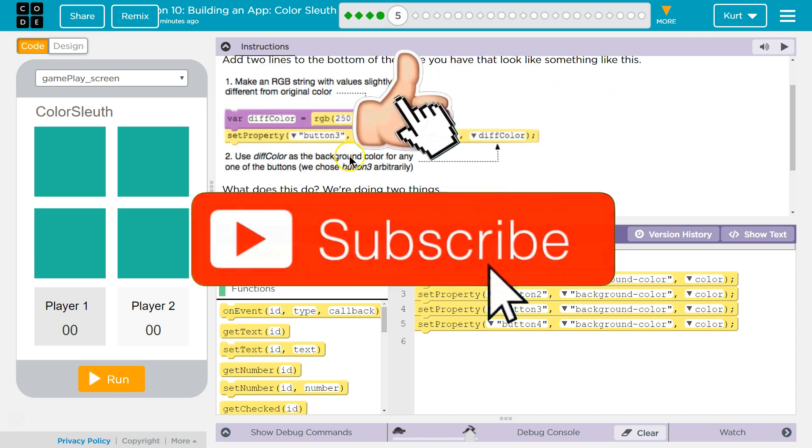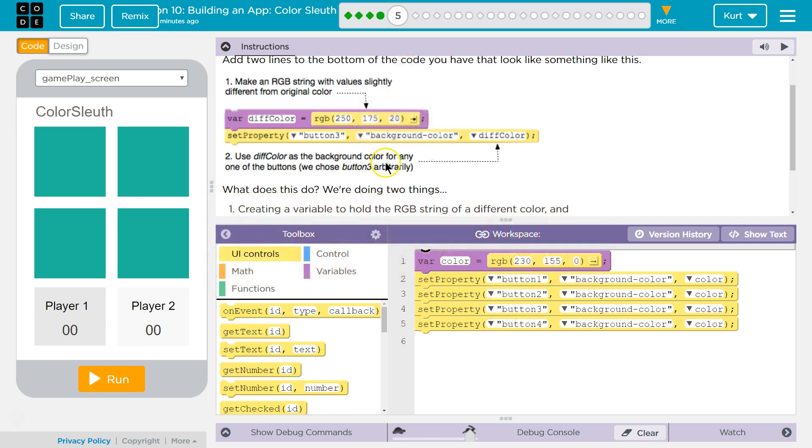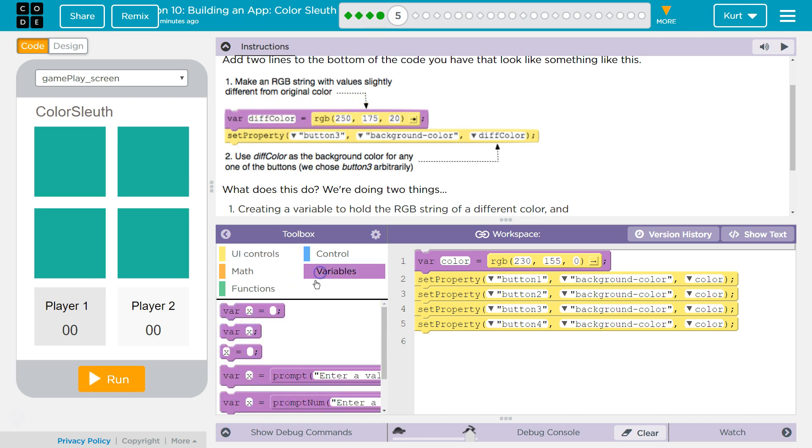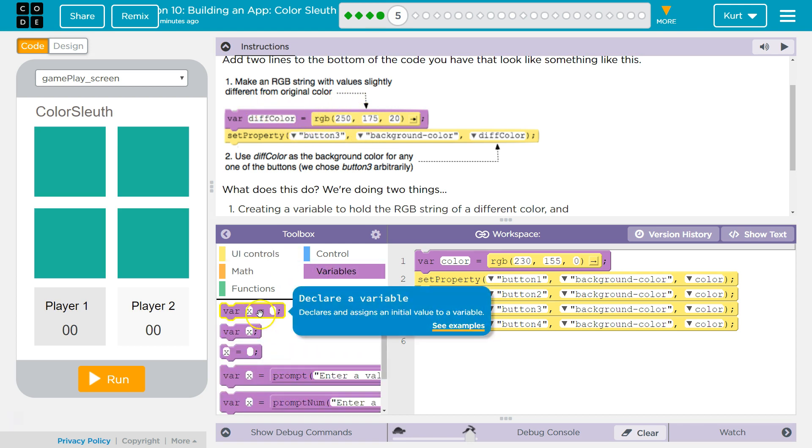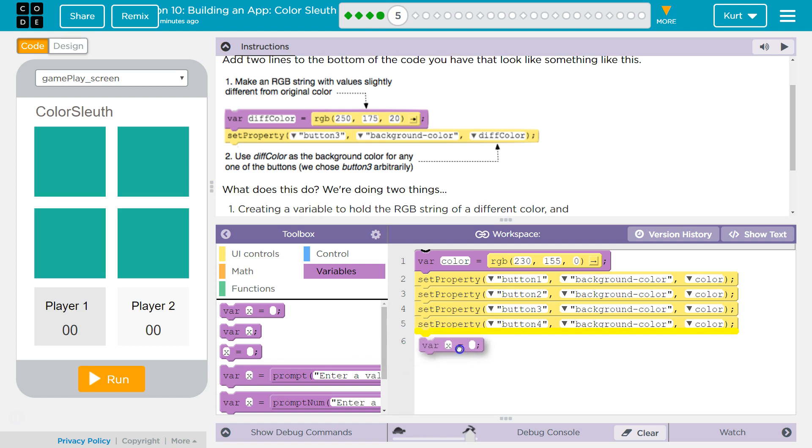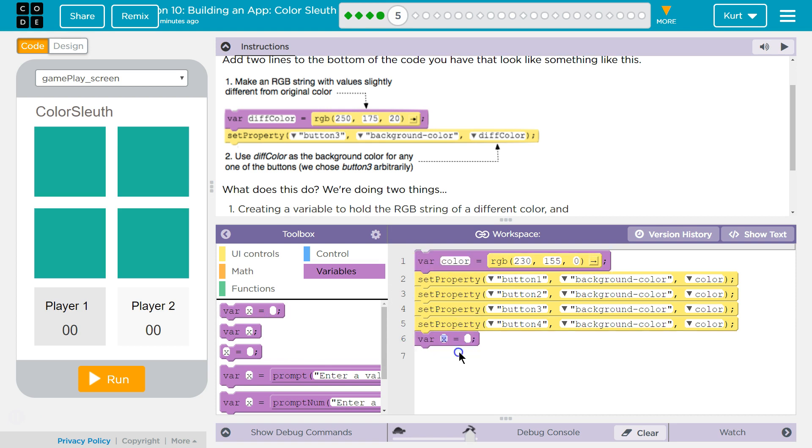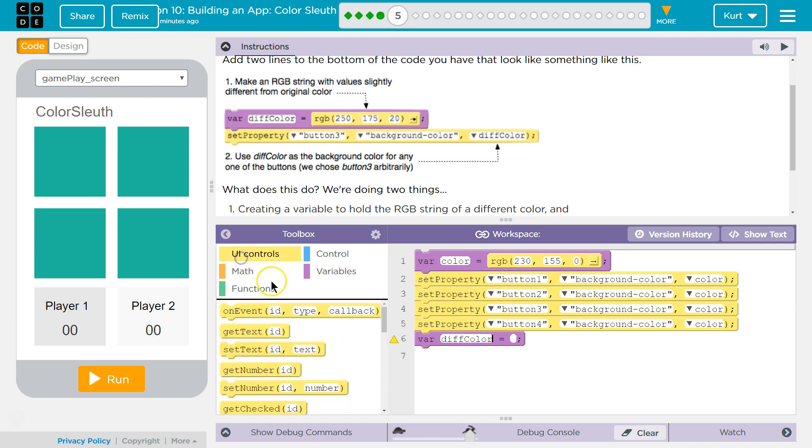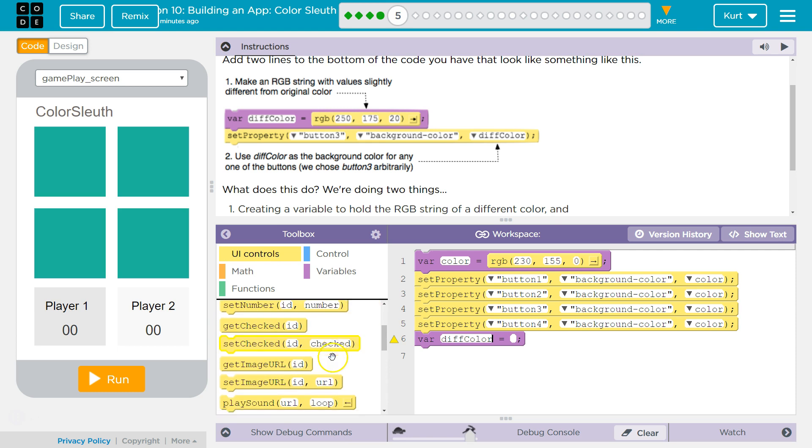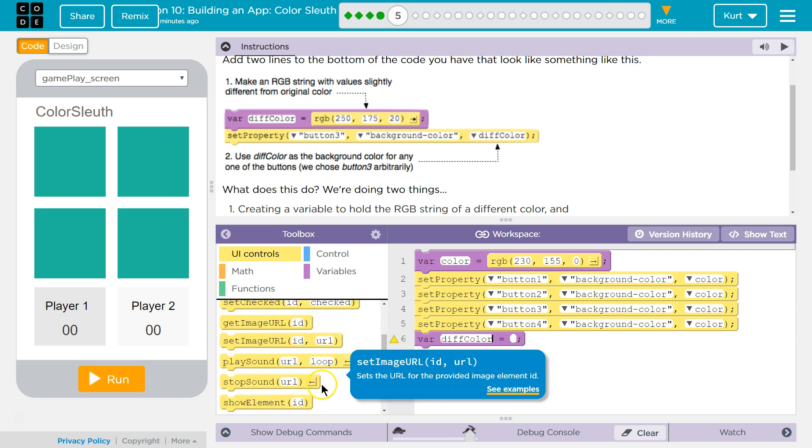Okay. Use diff color, the background color for any one button. So we're going to declare a new variable here. They named theirs diff color, and they said add it to the bottom. Although variable declarations traditionally go at the top, I'll listen. We usually create our variables at the top for clarity and, honestly, program operation. But for now, this is great.